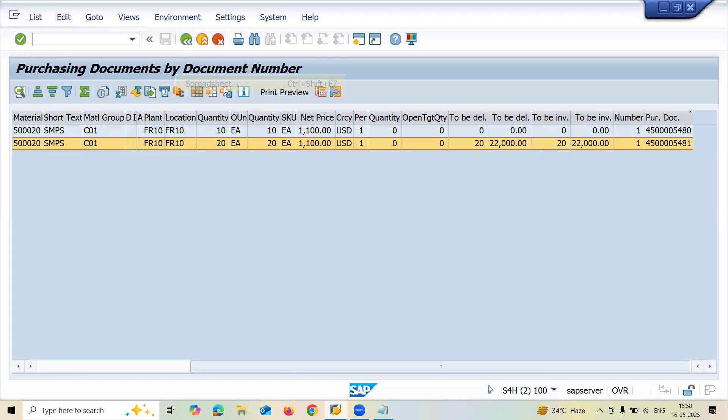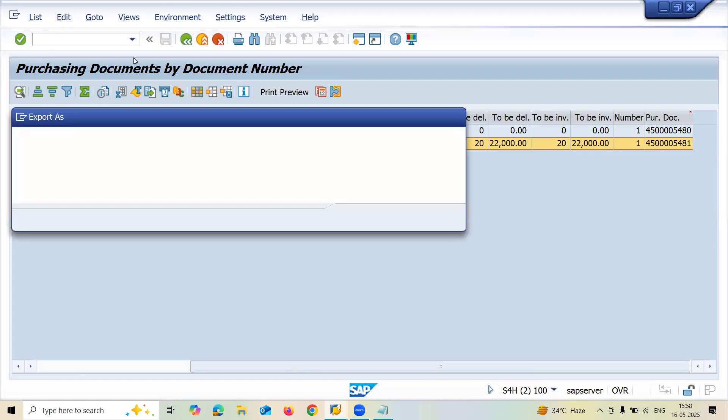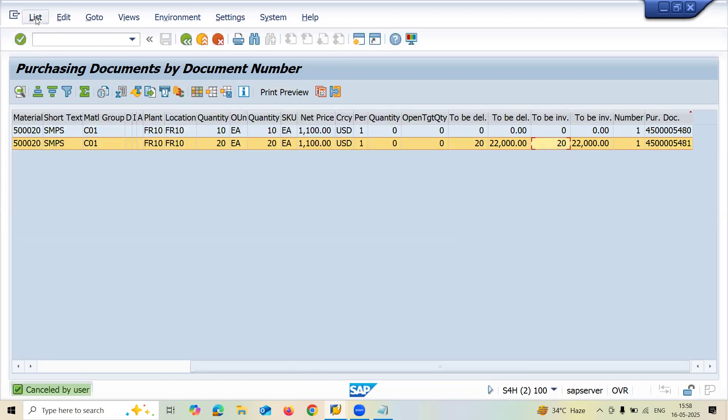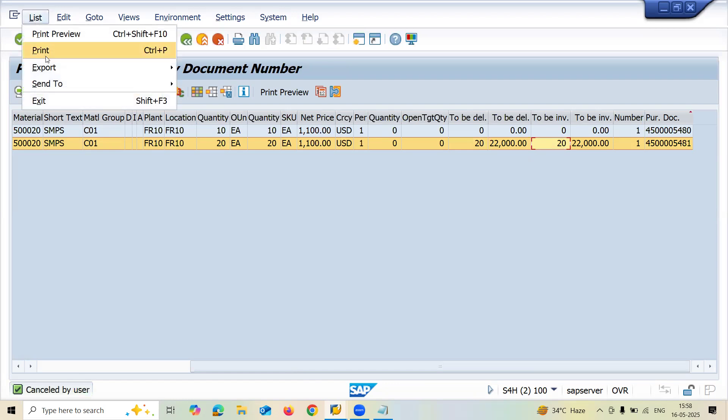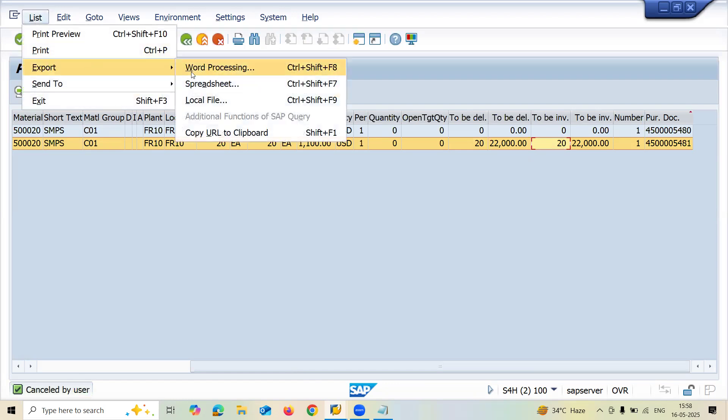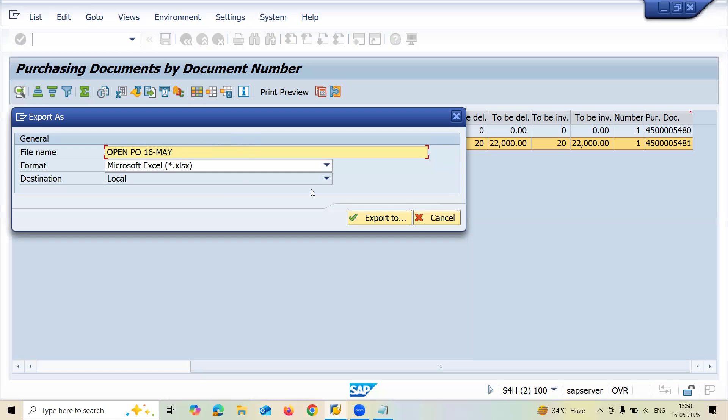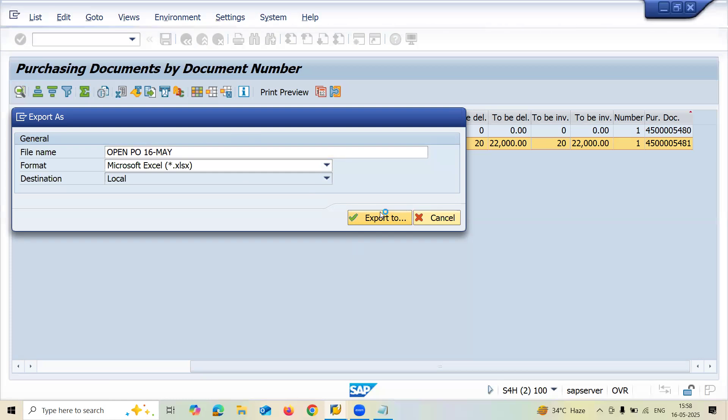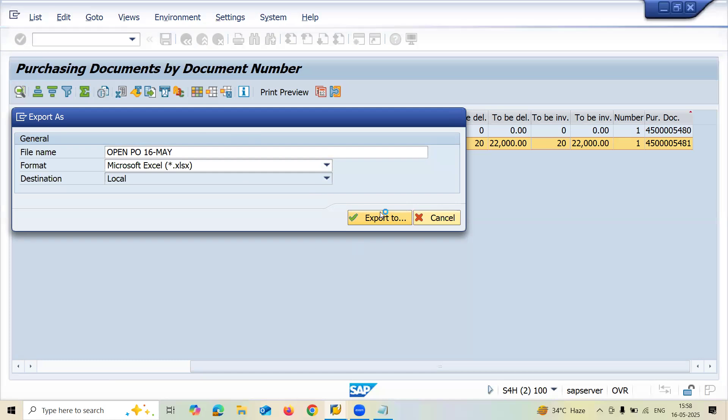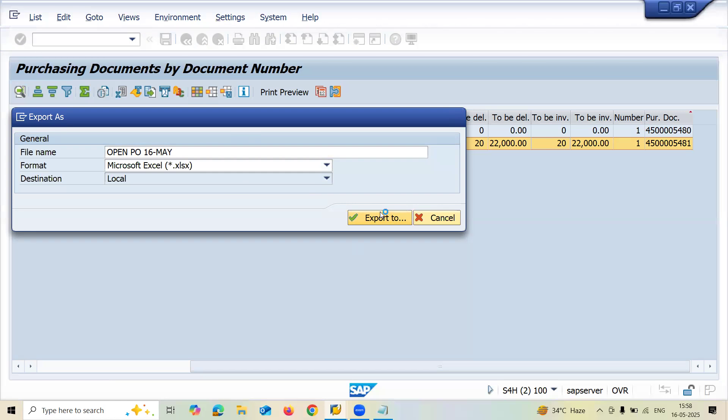If you want to export it, you can export it to the local spreadsheet. Go here, list, export spreadsheet. Open purchase, let me enter today's date 16 May. Export.